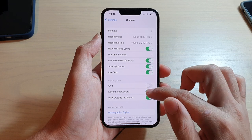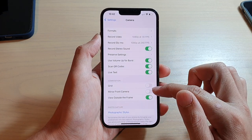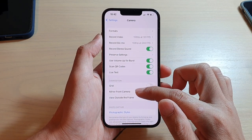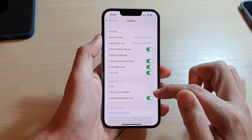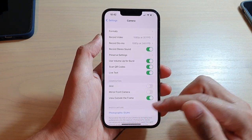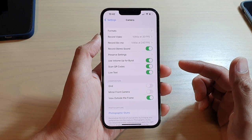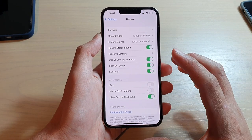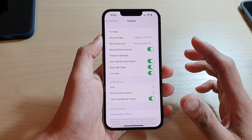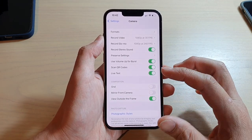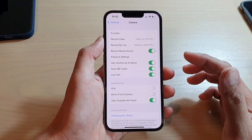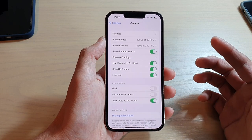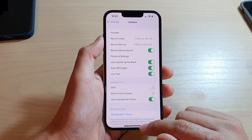If you turn off Mirror Front Camera, then after taking a photo, it will be saved to your library in a reversed format.